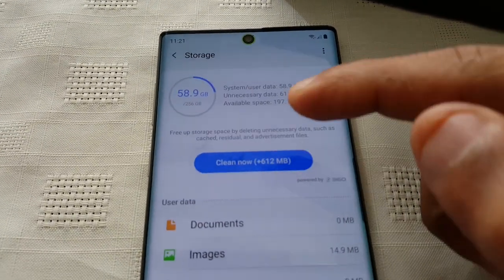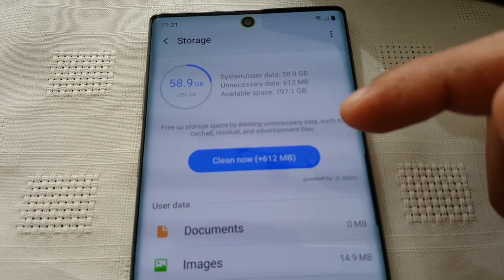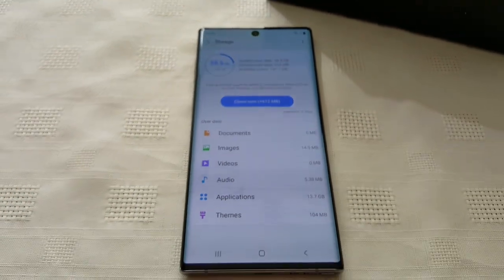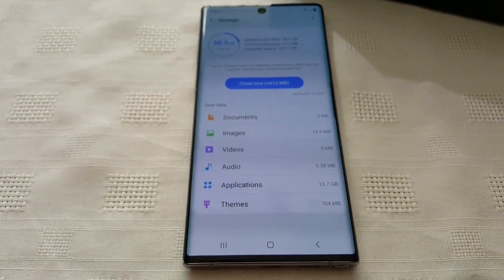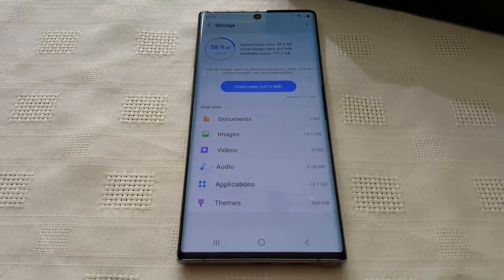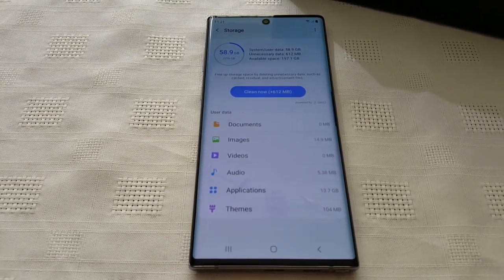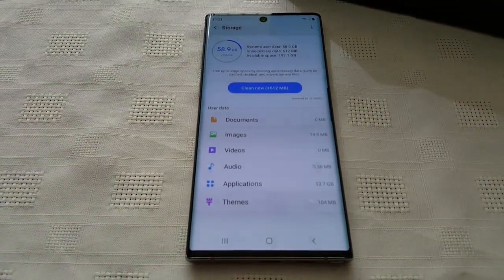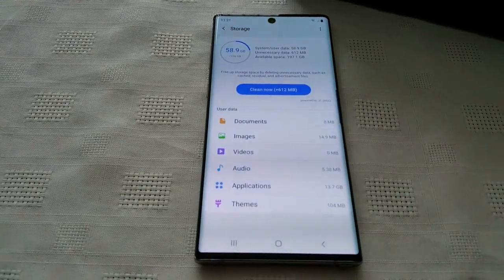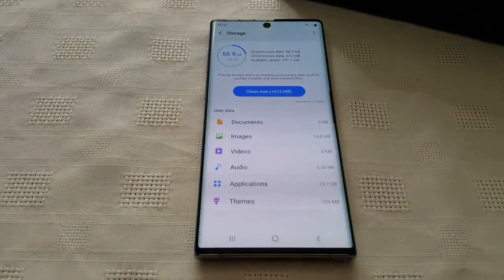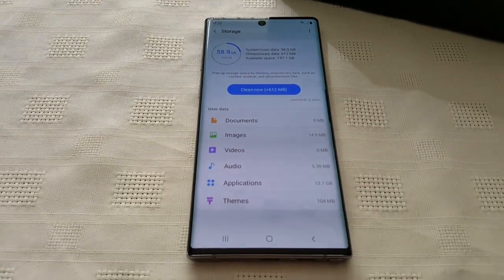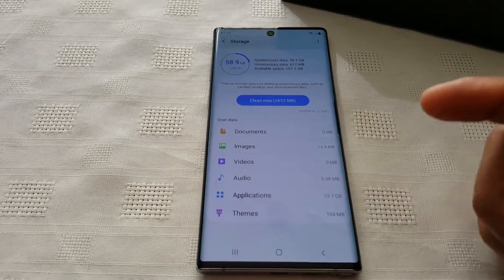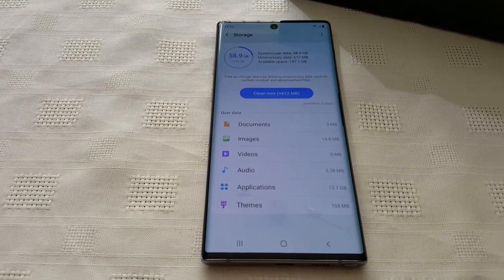Here you can free up the storage space by deleting unnecessary data such as cached residual and advertisement files. If you download a lot of free Android games, you'll notice during gameplay after you've won a round, you get the chance to watch an advertisement to get free cash or gifts within the game. The thing is, when you watch these advertisements, over time they build up and stay on the device's storage and memory, and over time it clogs it all up.